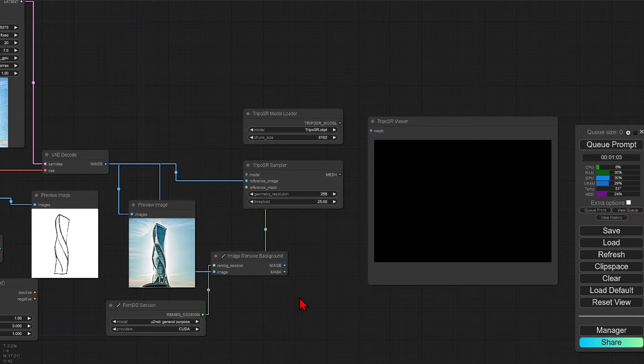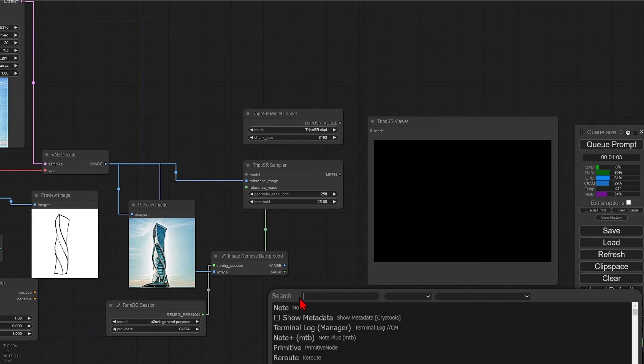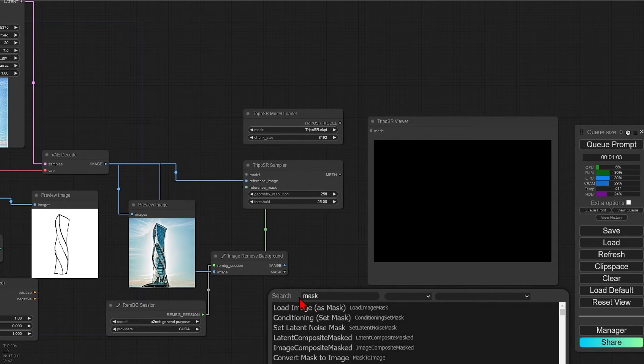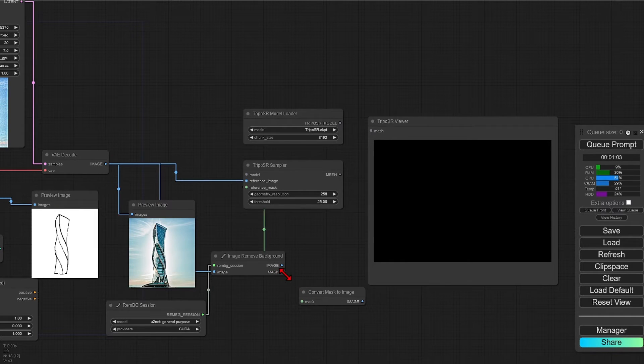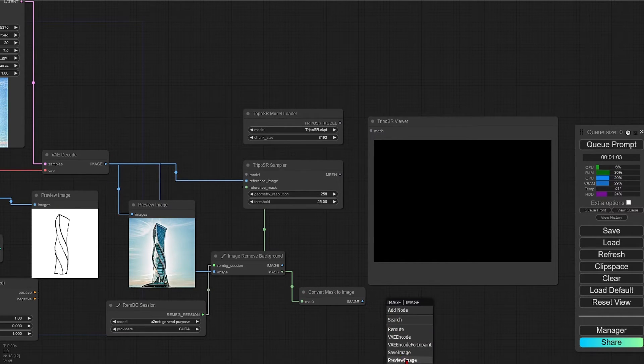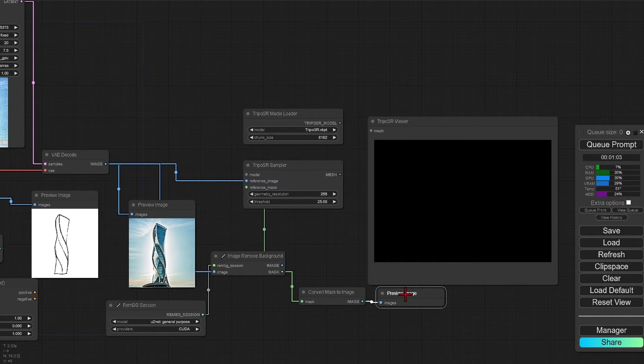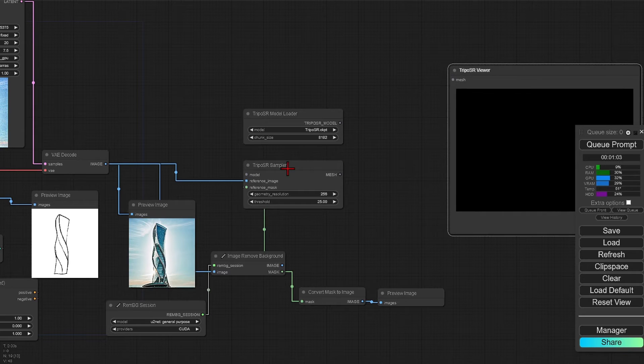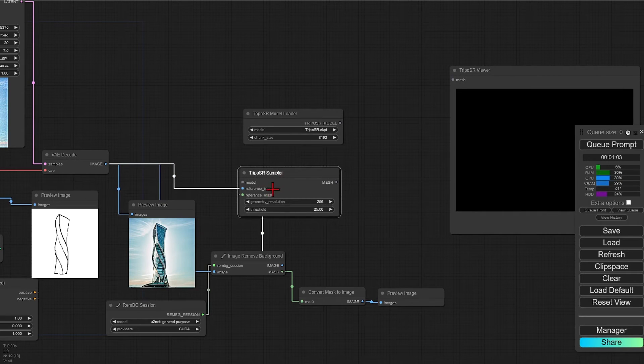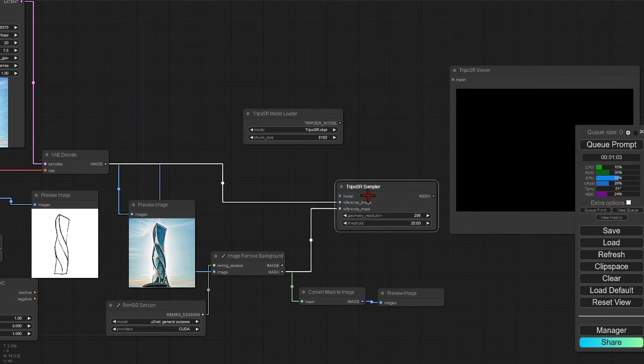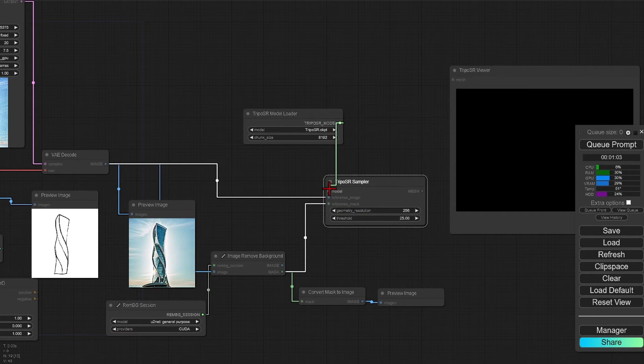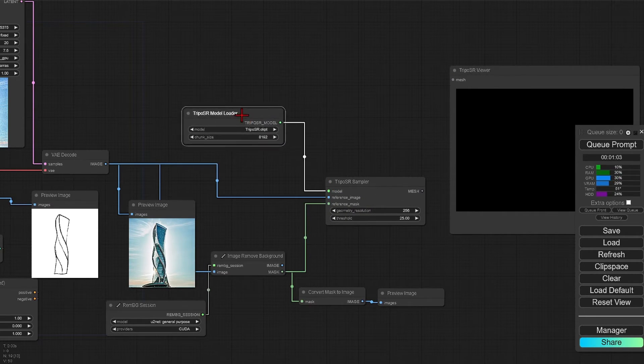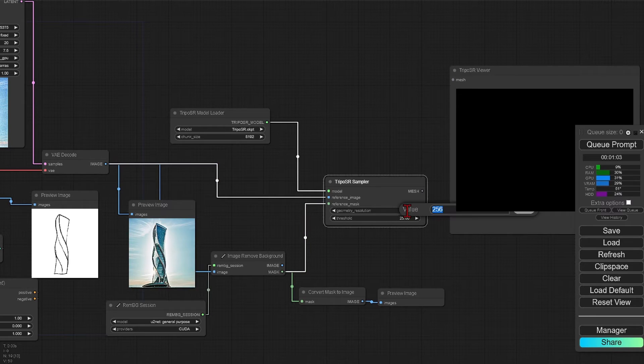Then connect the base image and the generated mask to the sampler. So that we can preview the mask, I will add a mask to image node and then the preview image. Finally, I will connect the model loader to the sampler.